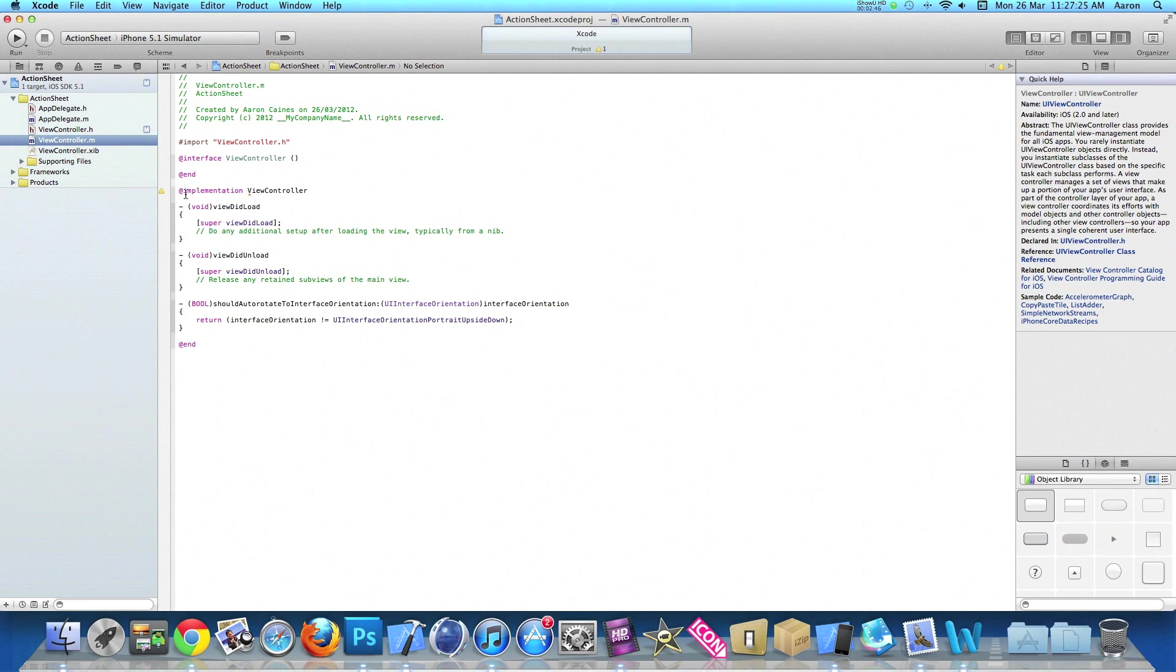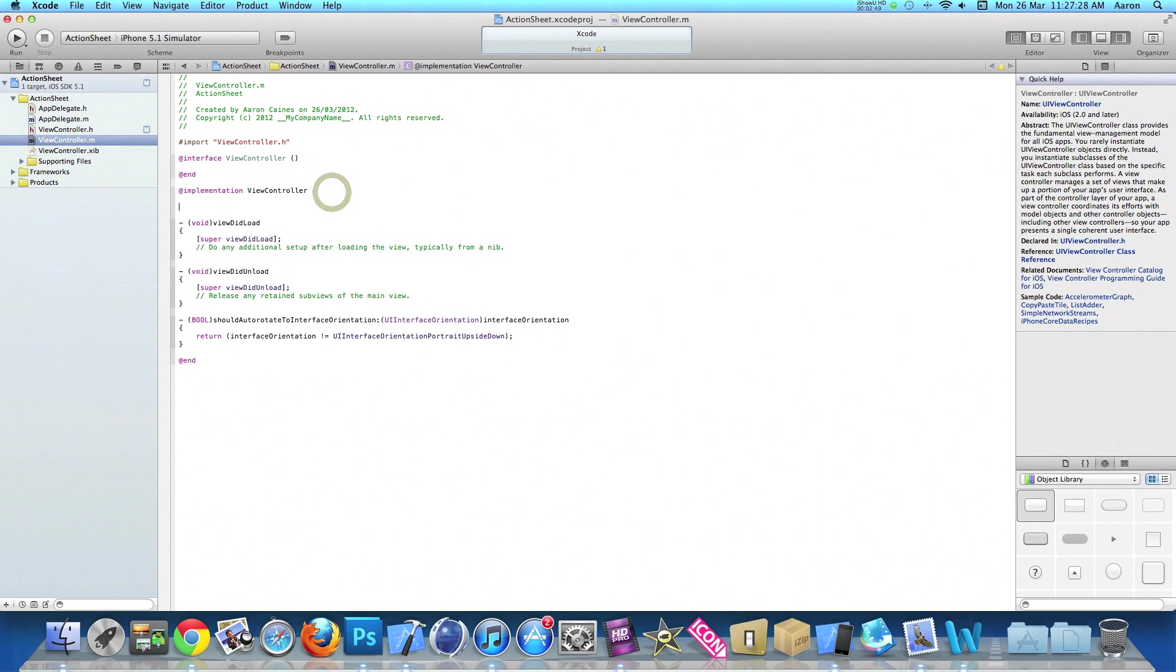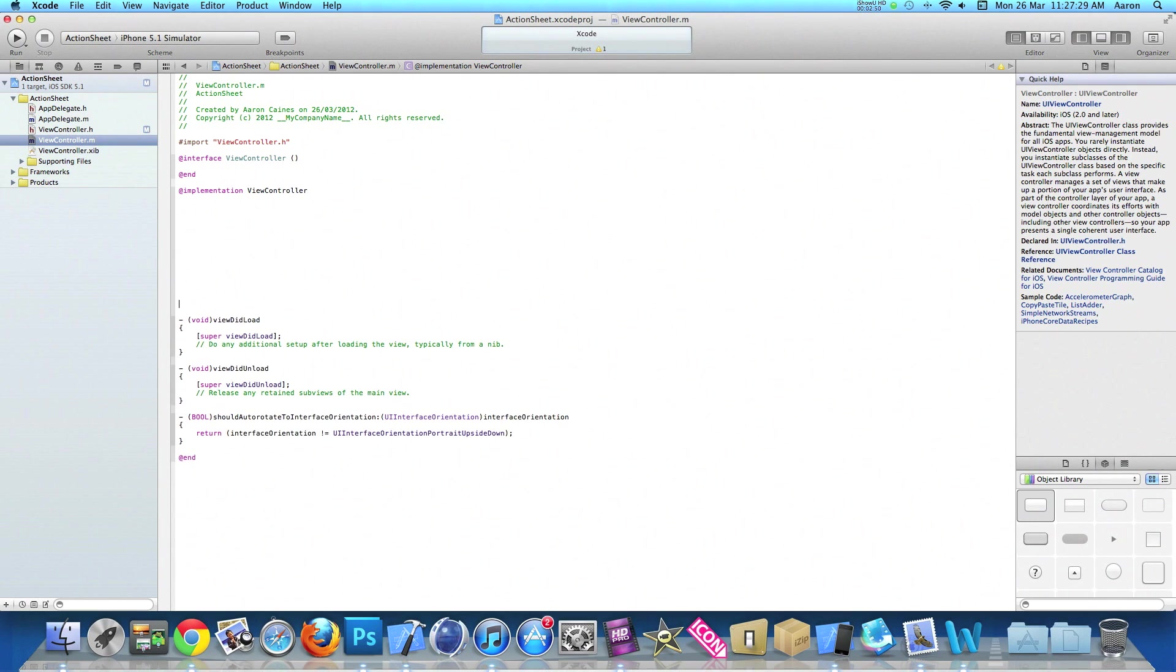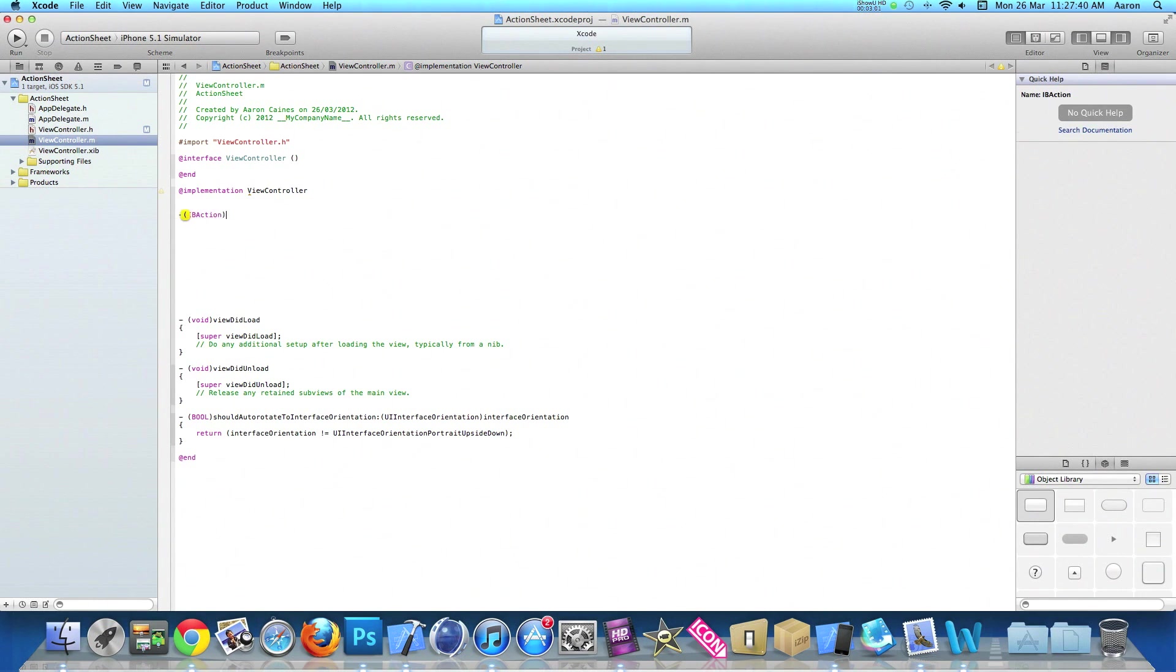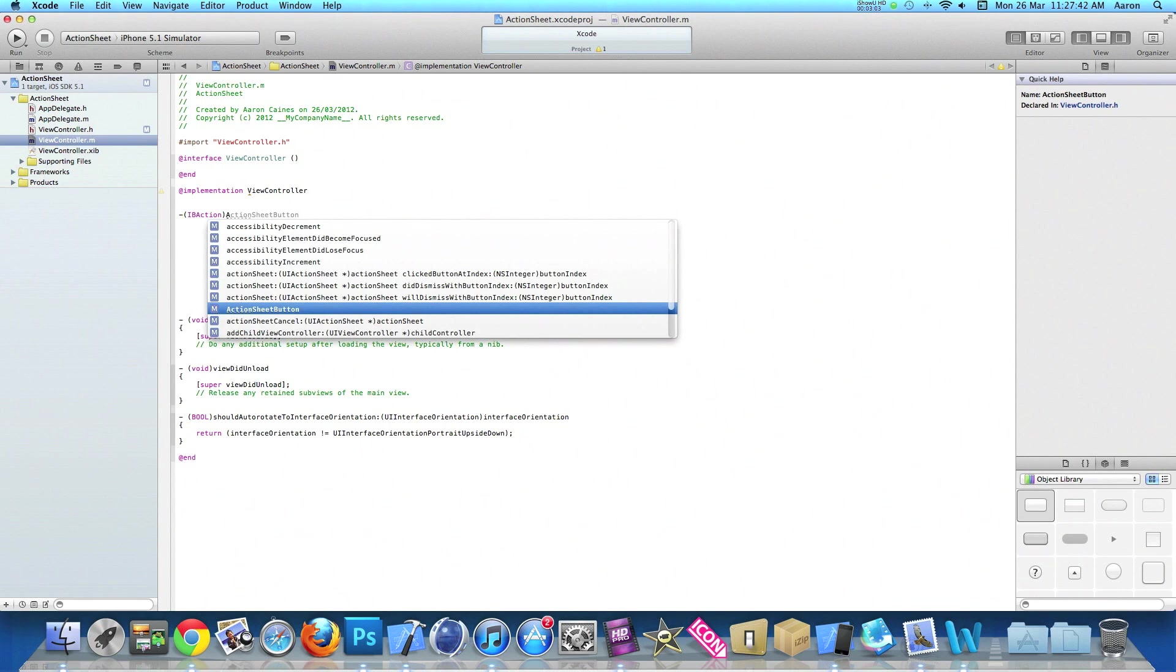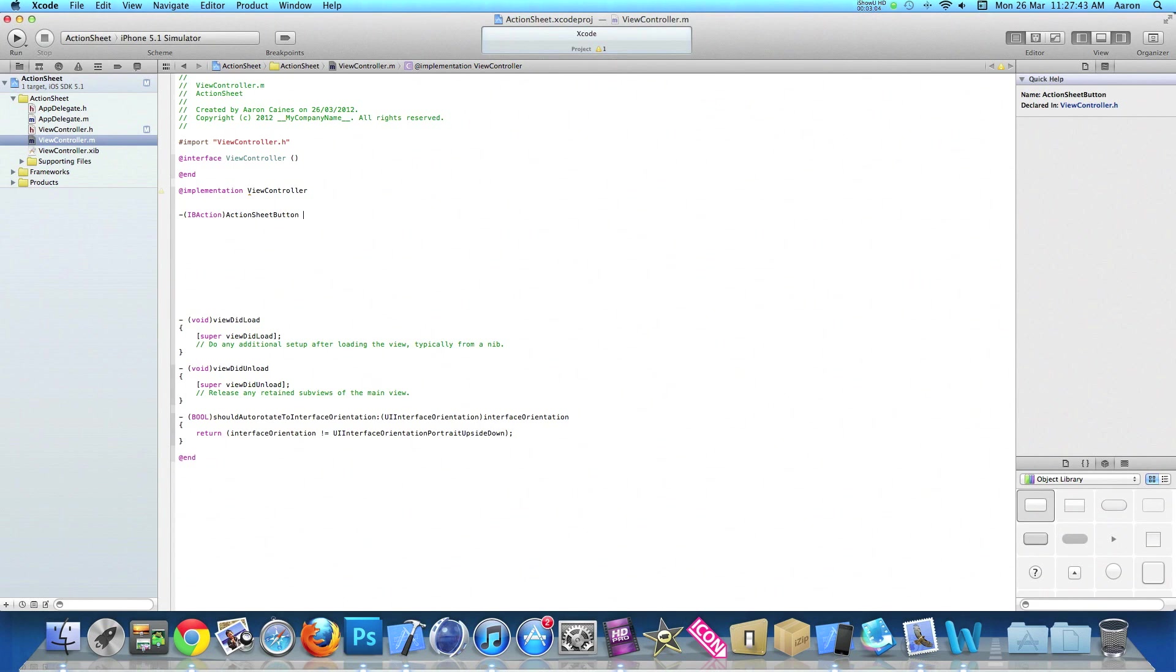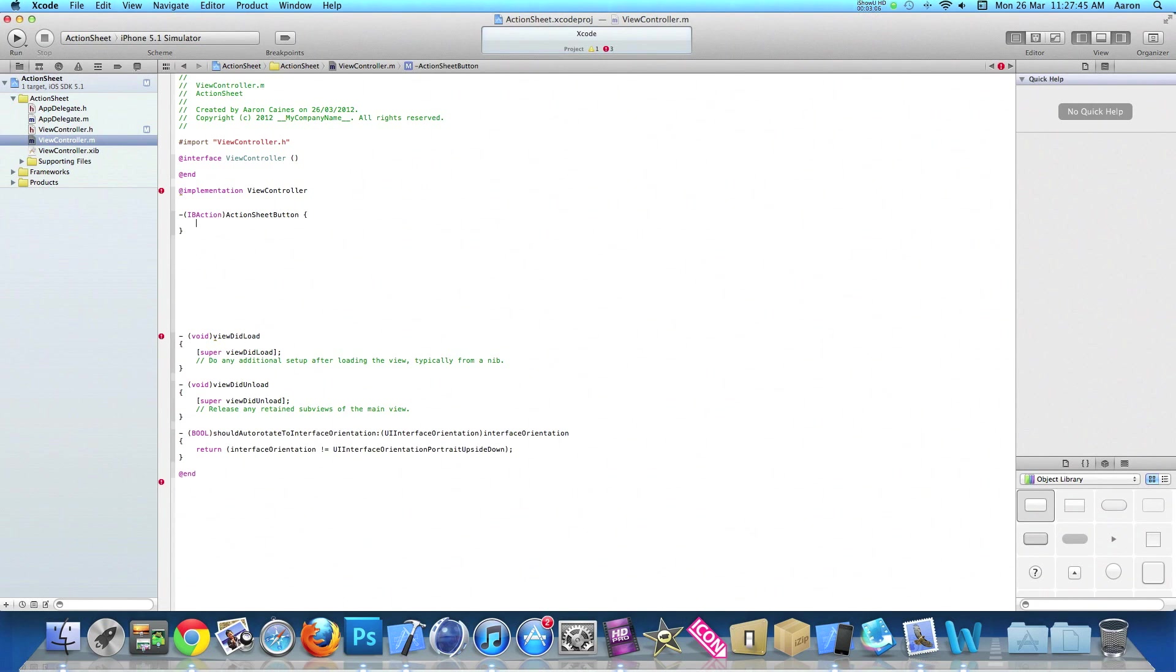Where we have the implementation of the view controller, I'll press enter so we've got room here so you can clearly see what I'm typing out. First thing we need to do is add our action button, so IBAction, and we named it actionSheetButton, space, curly bracket, and press enter.